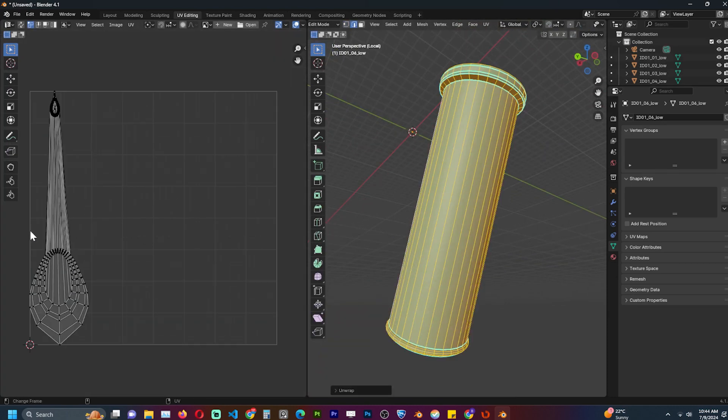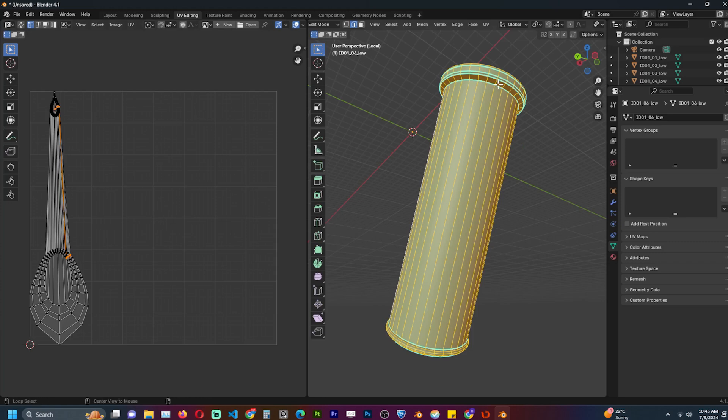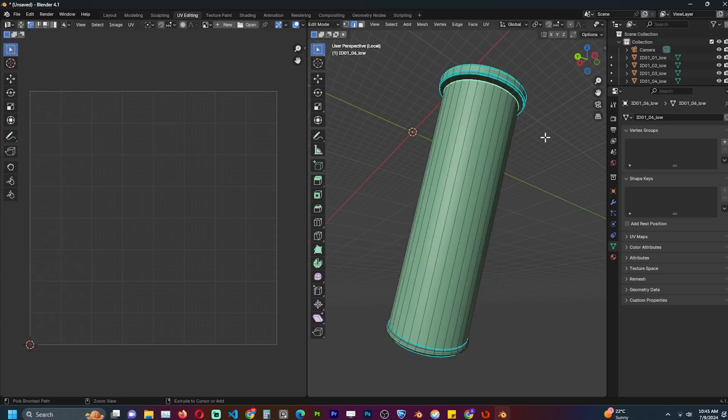That's why UV unwrapping is not necessary when it comes to procedural shaders, since these use 3D coordinates like the 3D model they are applied on.